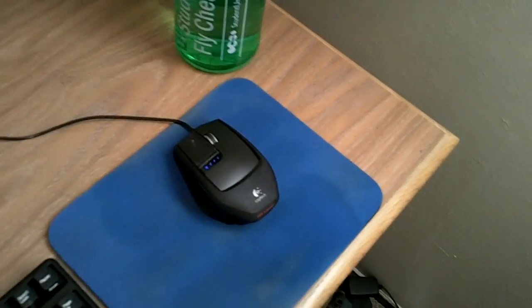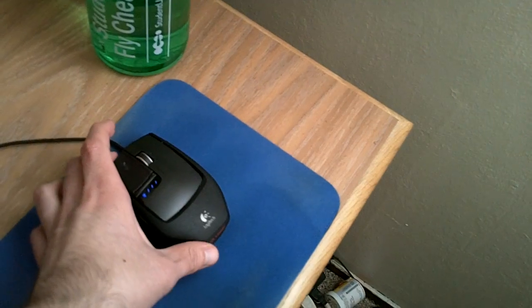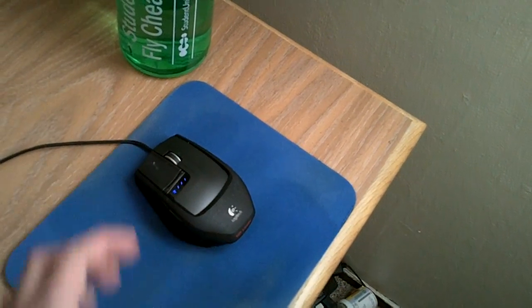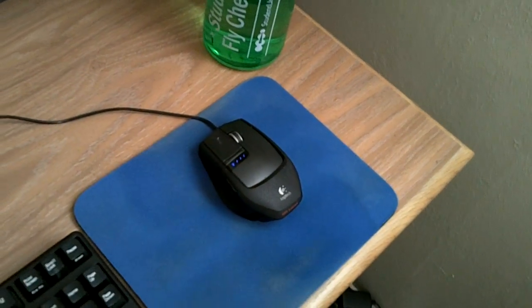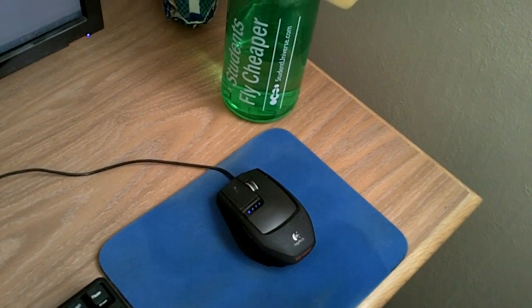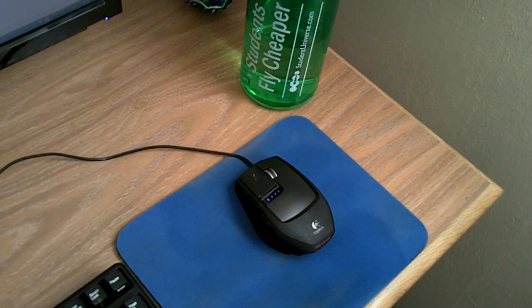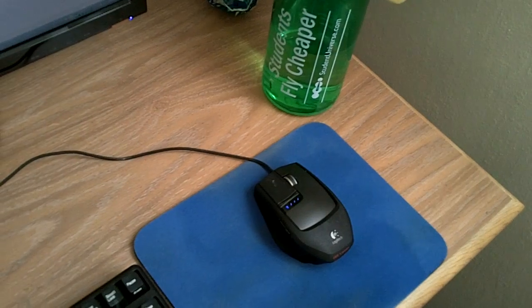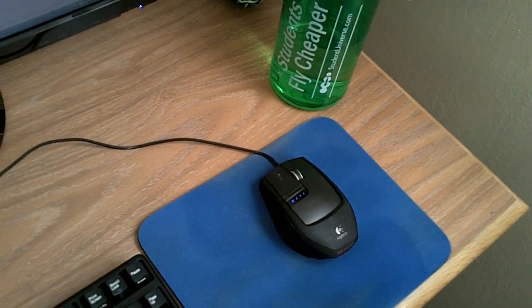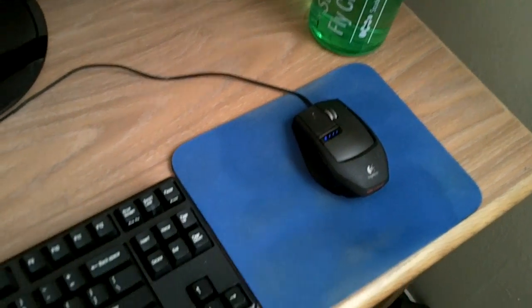Here I have my mouse, which is a Logitech G9. It's not the G9X, which has the updated laser, but it's good enough for my purposes.